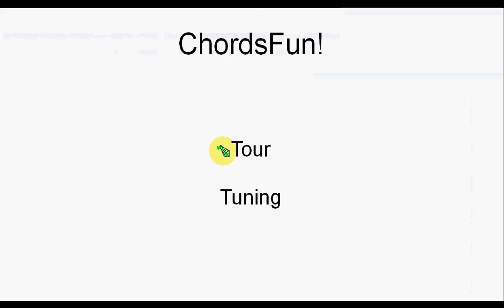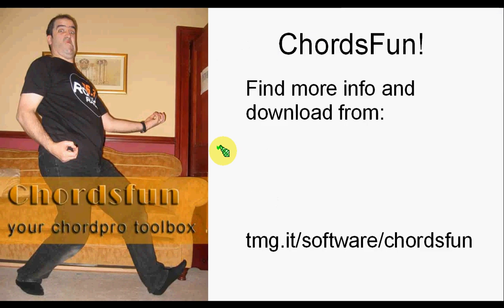So, thank you for watching this presentation. You can find more information and download link from tmg.it slash software.